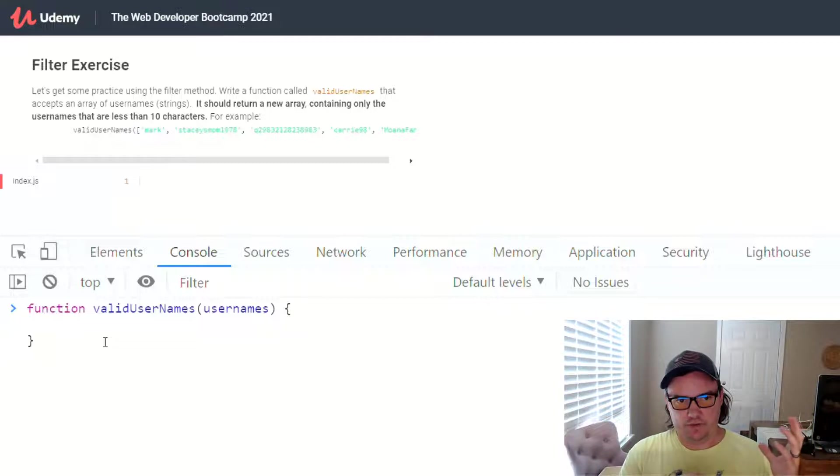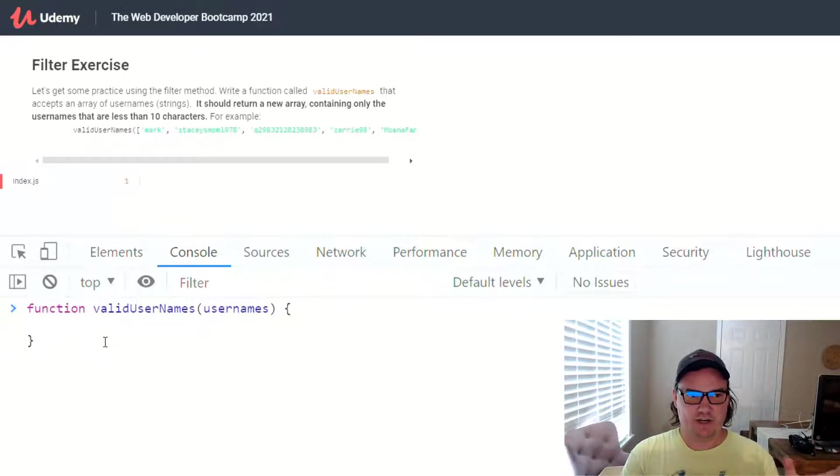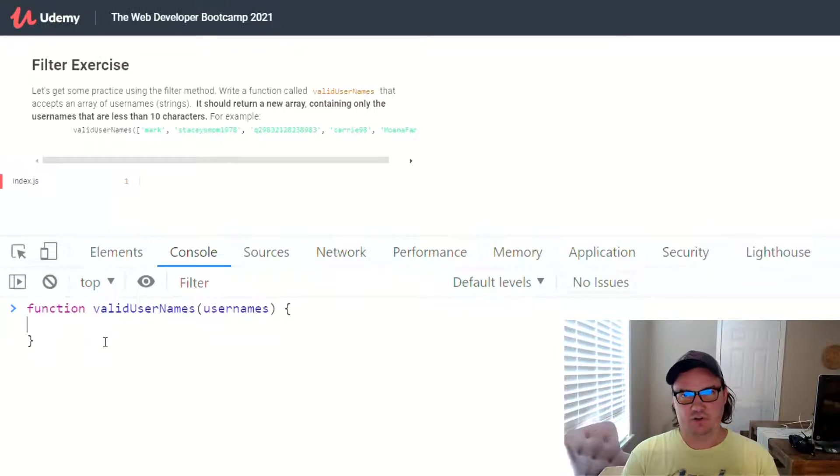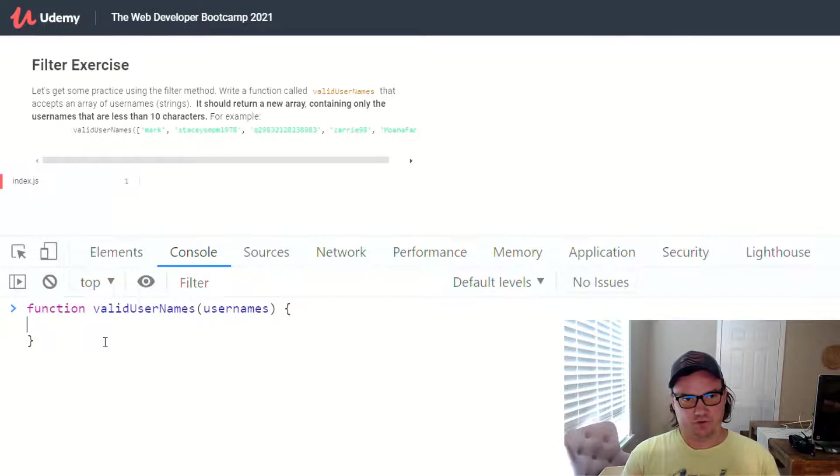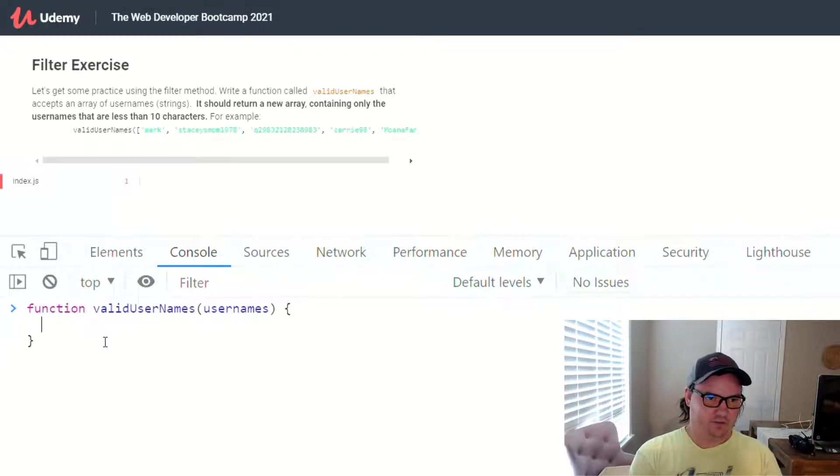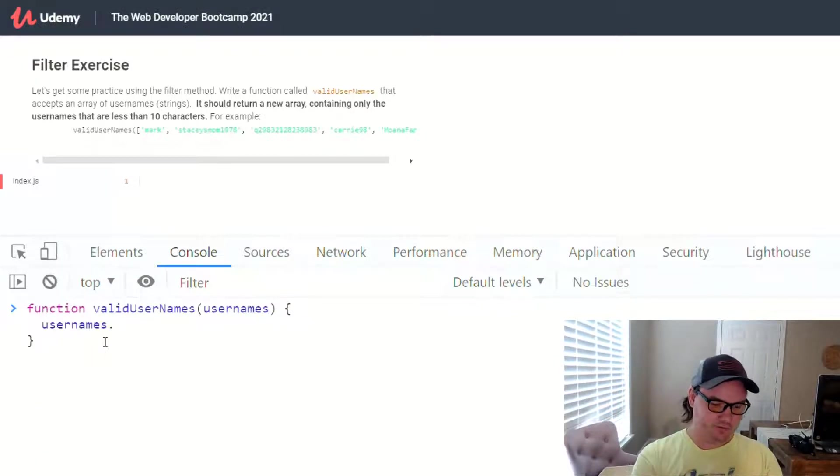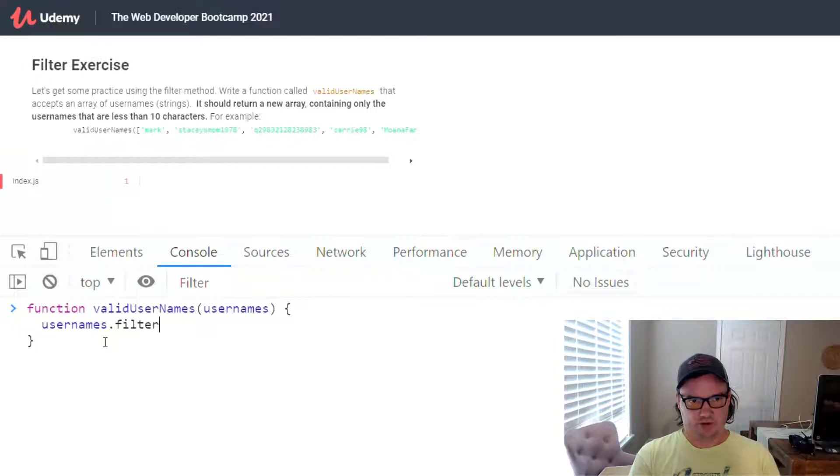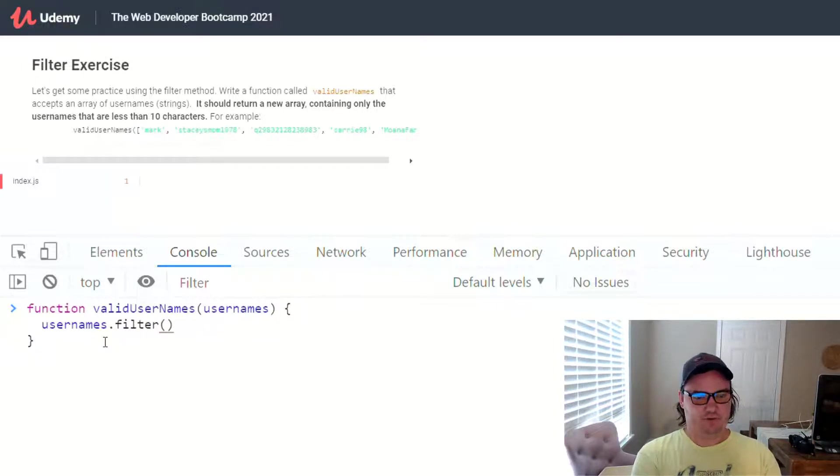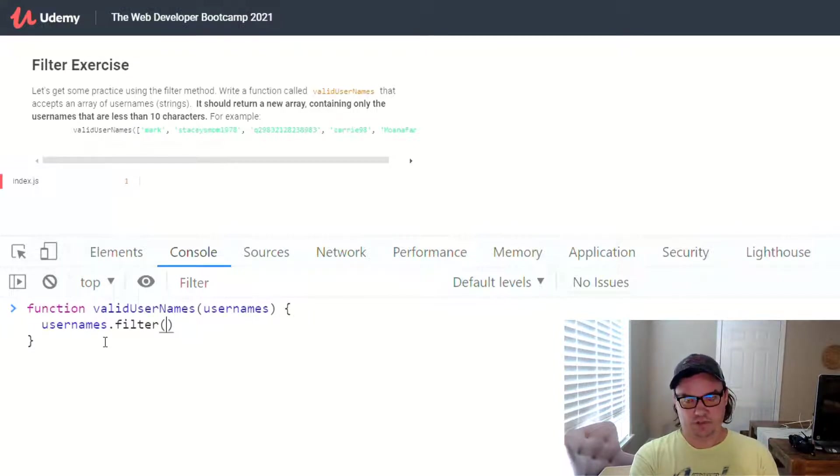And that callback function determines what gets returned in the new array. So the filter method always returns a new array. So what we want to do is assign that array to a variable, and then we can return that array. Or we can just return the whole method call, but I'll show you that in a second. All right, so inside of here, we have usernames, and we want to call filter on it. So usernames is an array, so we use the array method filter, and then filter takes an argument,